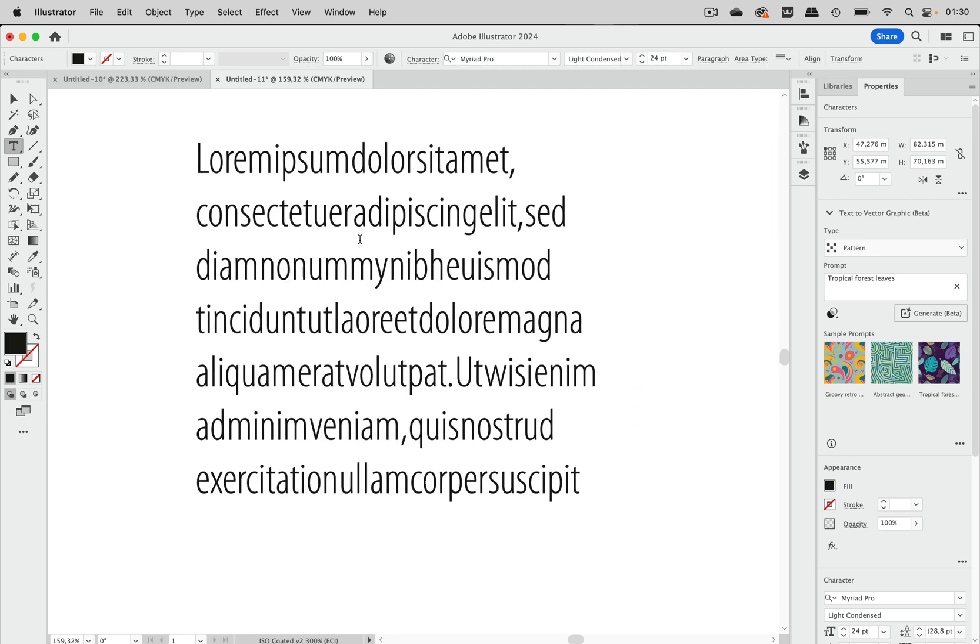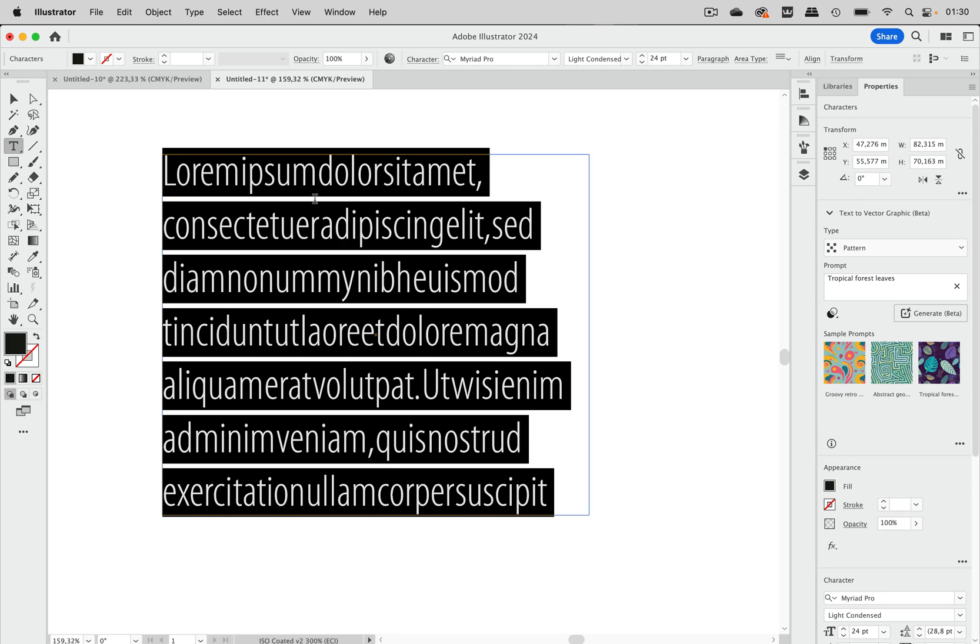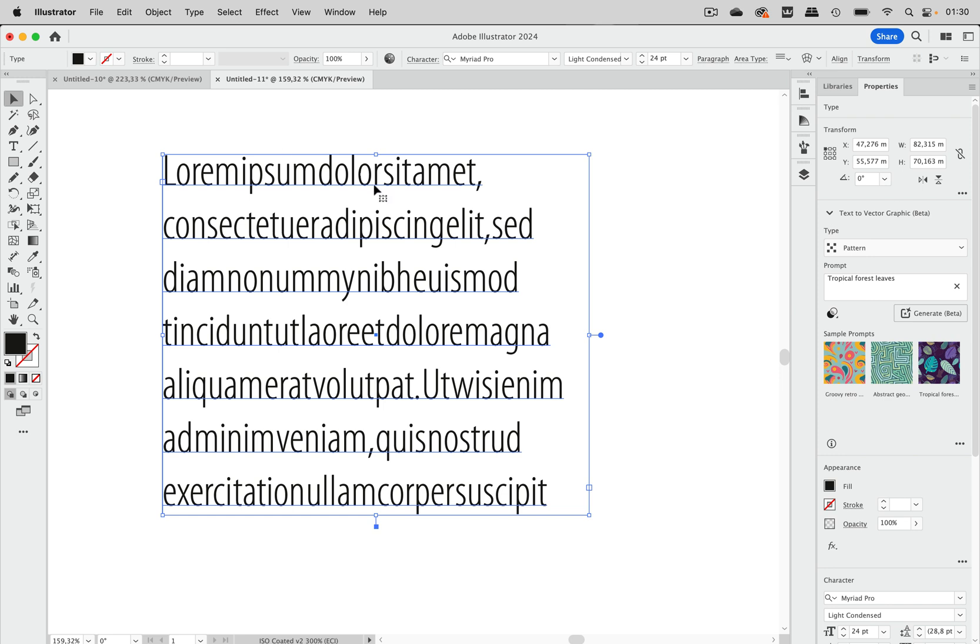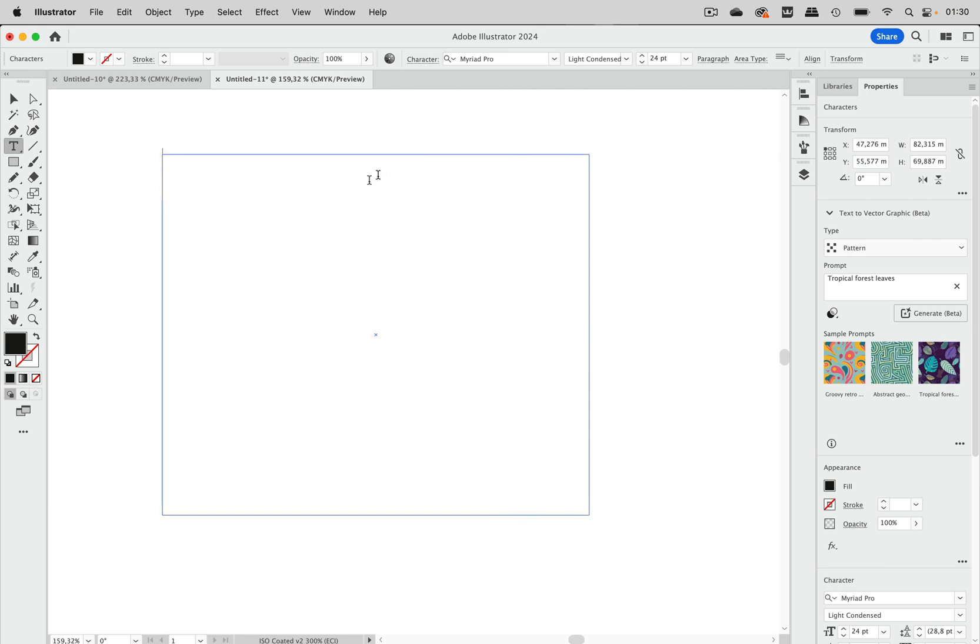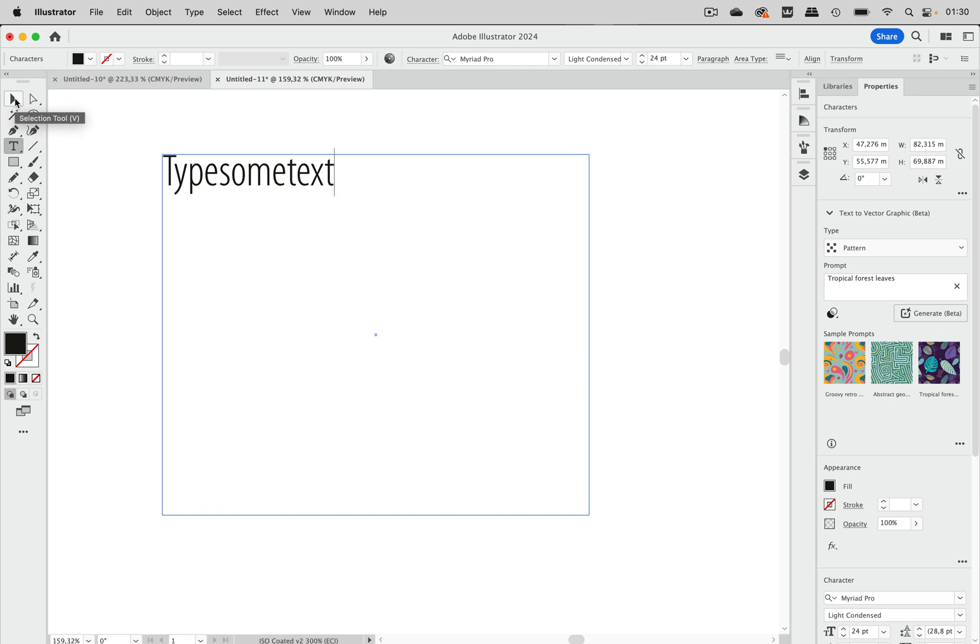And you see Illustrator just won't put a space in here. Now that's the placeholder text. Let's delete that and let's just type some text. And somehow Illustrator ignores the spaces. I typed them but it ignored them.